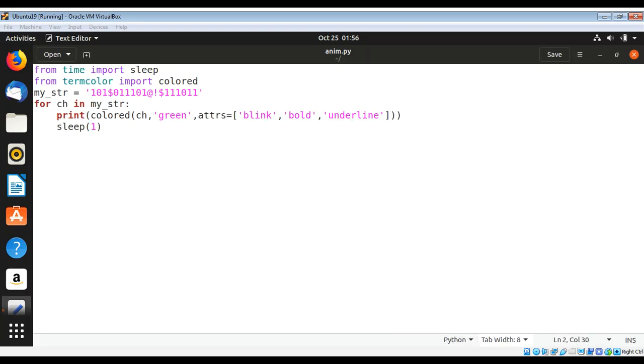Hope you like this simple Python script. Keep learning. Please subscribe to my YouTube channel, keep supporting me, and thank you for watching.